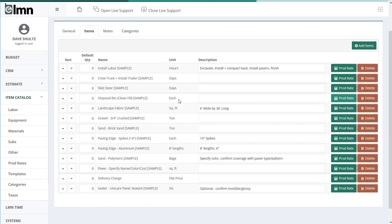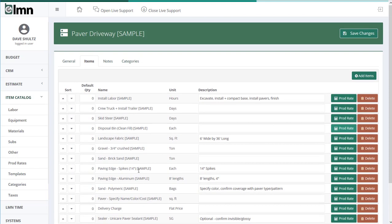And of course this is just a template. When you add this to an estimate, you can add things, you can remove things, you can even change the names of things to customize it for that specific bid. But the point is that everybody starts with one consistent estimating starting point.